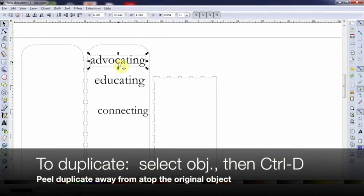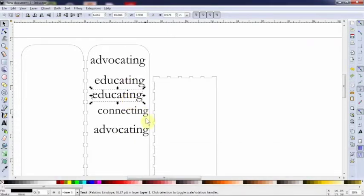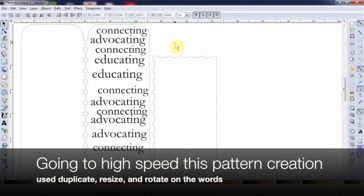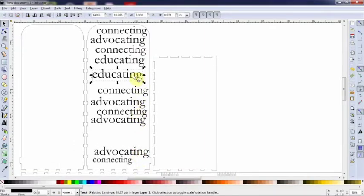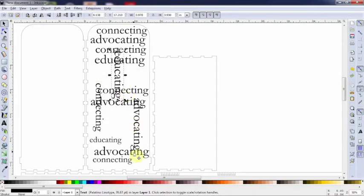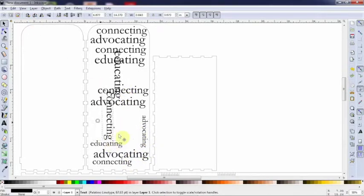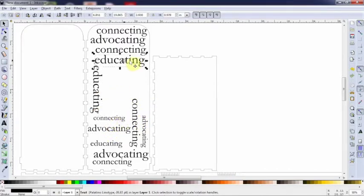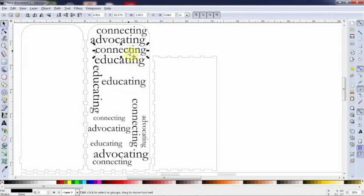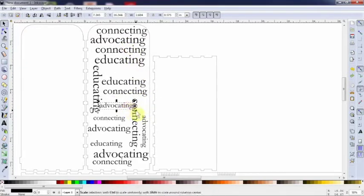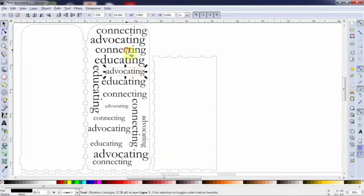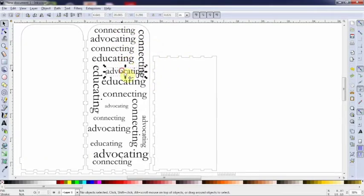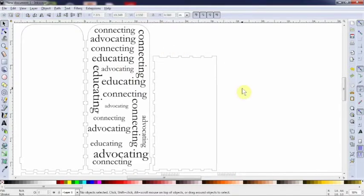I'm going to hit control D. There we go. So that's just a quick example of what that might look like.